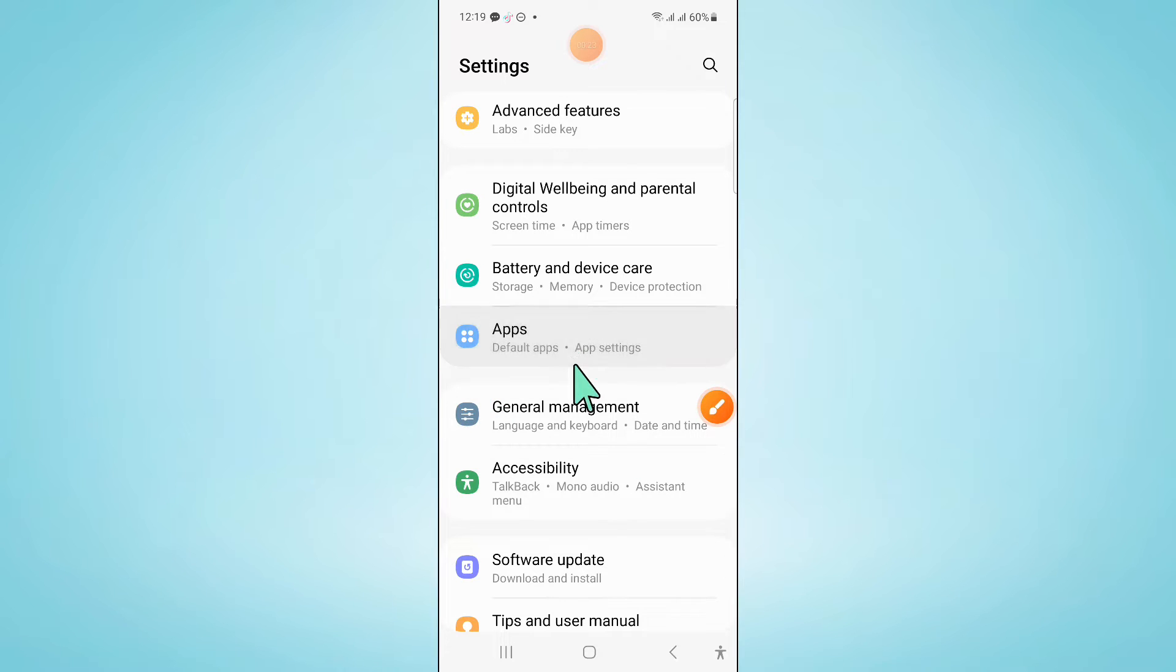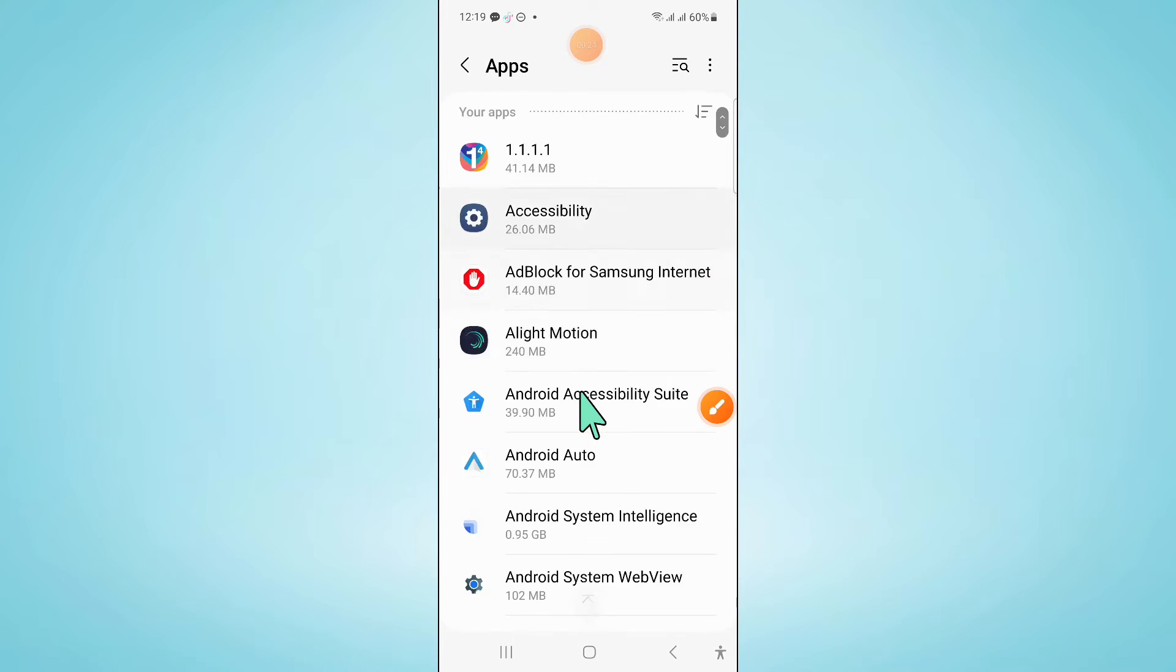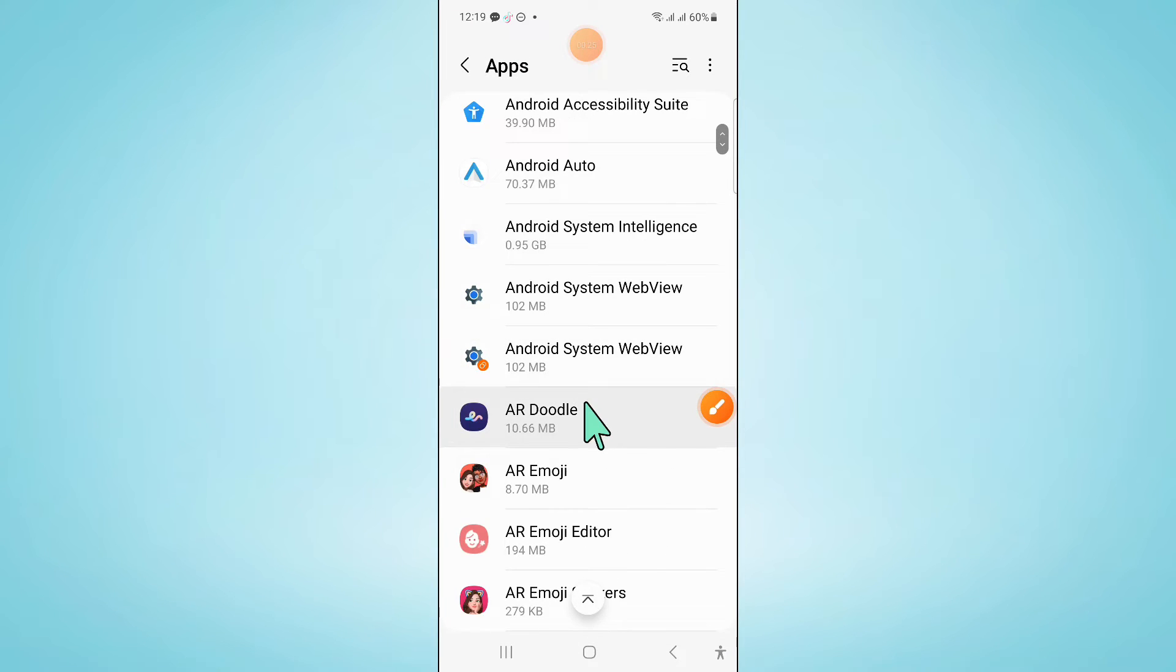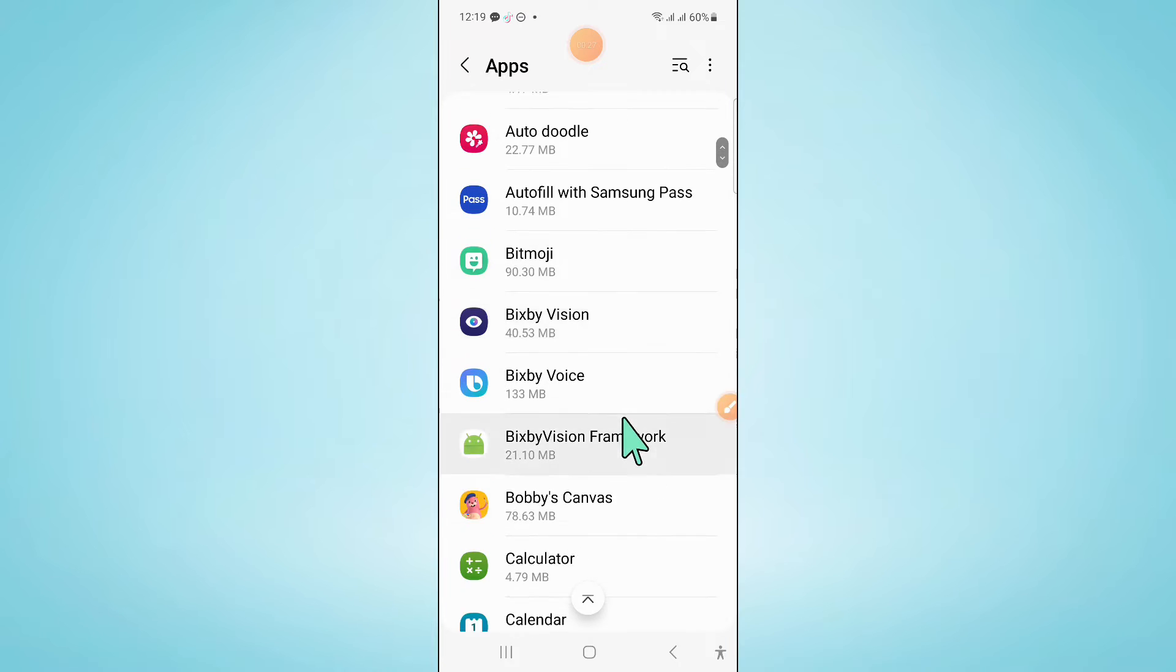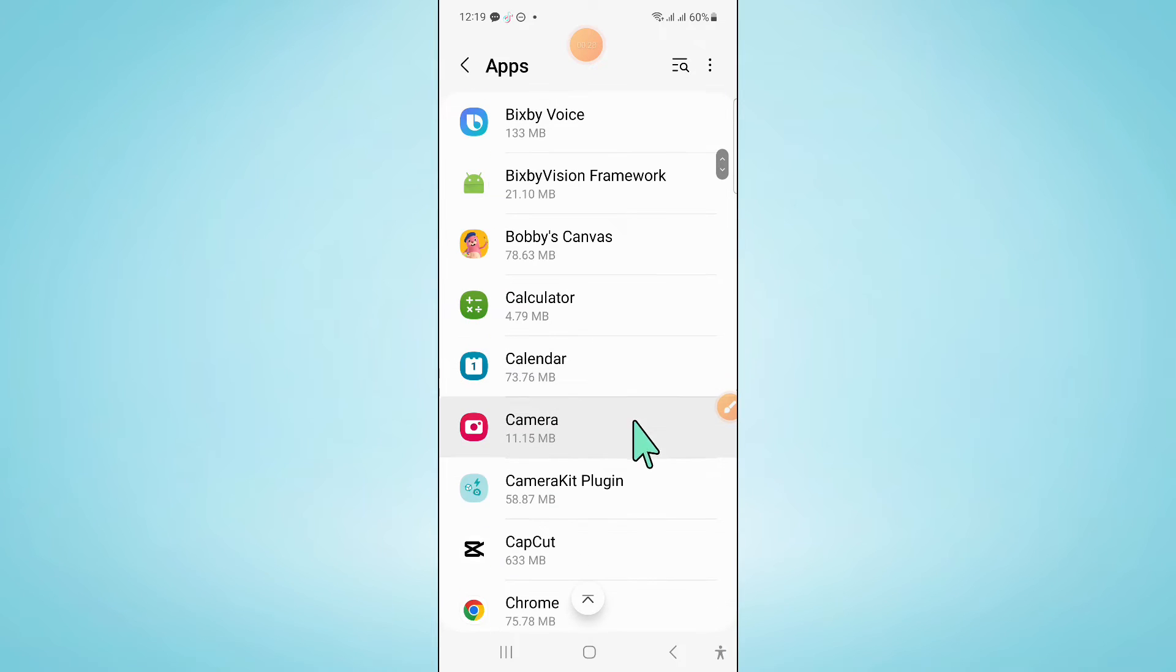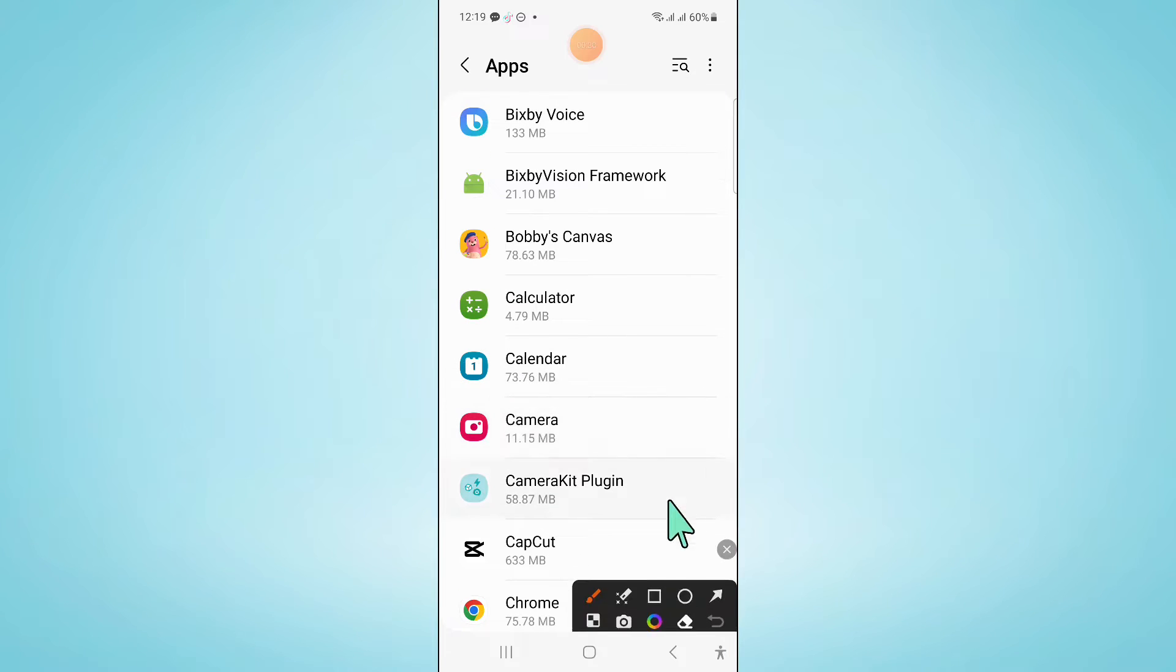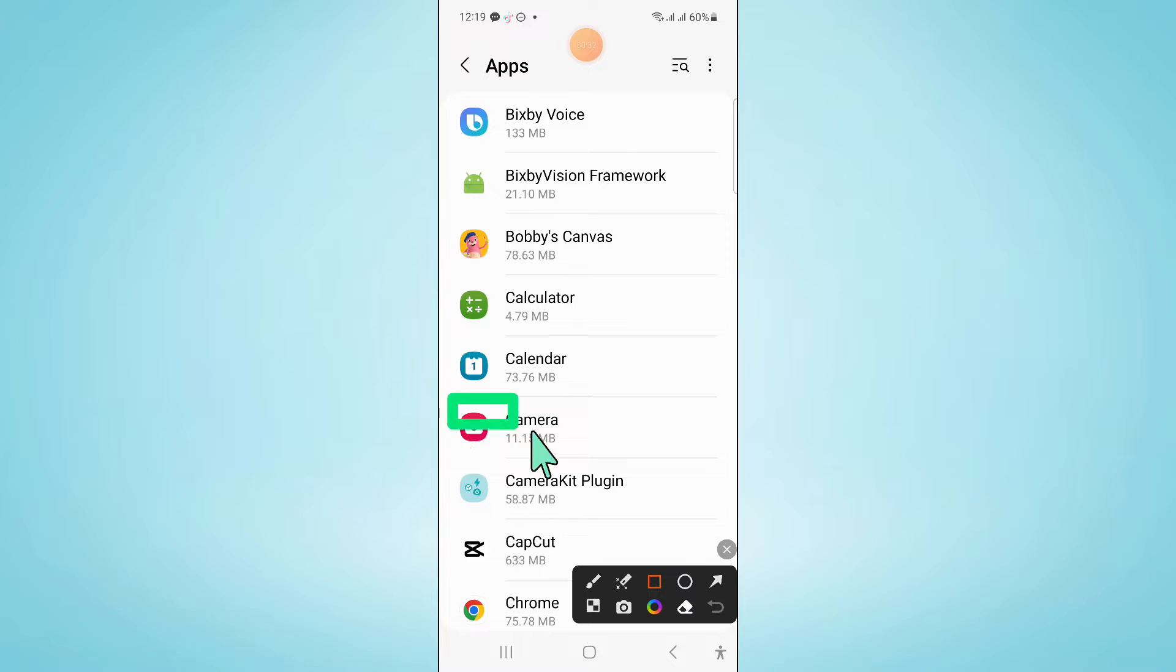Now in apps scroll down and here click on camera.